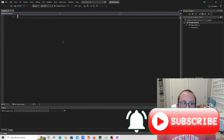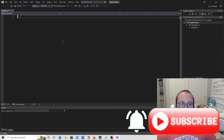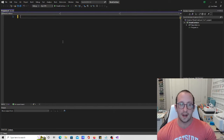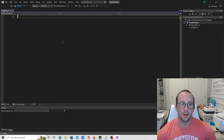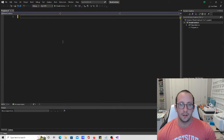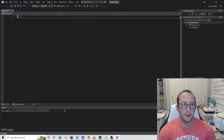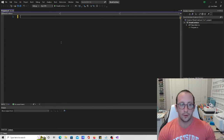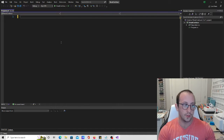Hi, and welcome to the 15th video in our C# for beginners tutorial series. In this video, we will be looking at the break and continue keywords, and we're going to be using them in different loops that we've seen. We're going to be looking at for loops and while loops today, and also using if statements with the break and continue keywords.